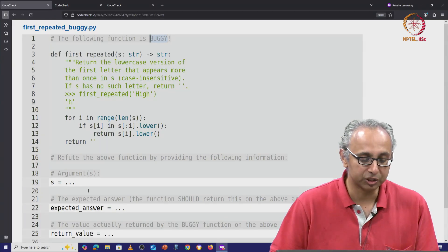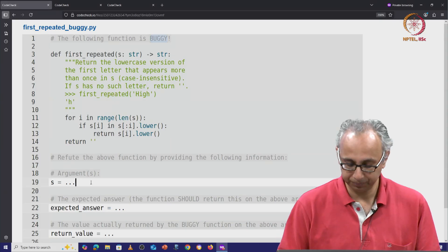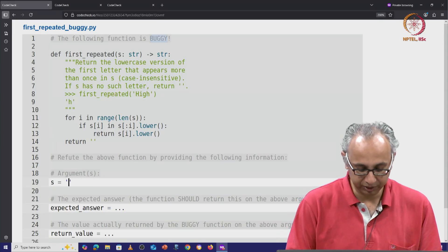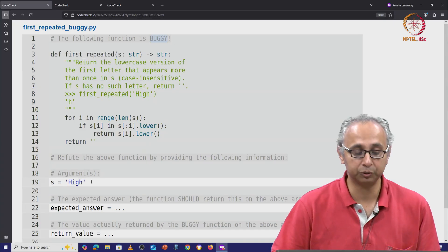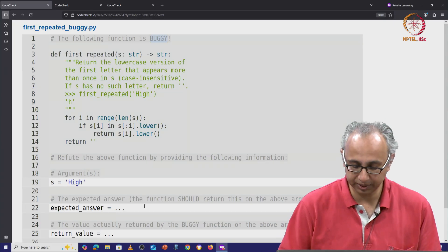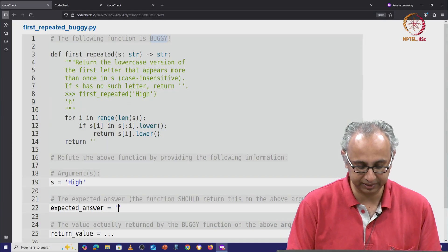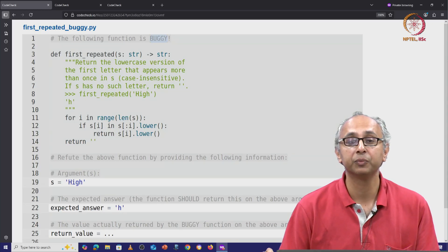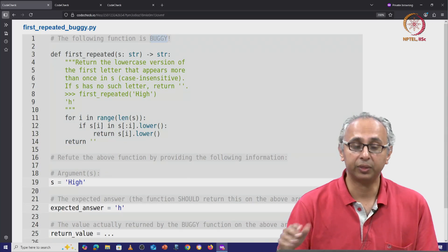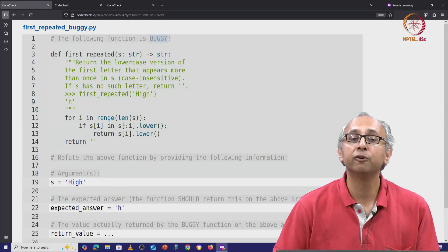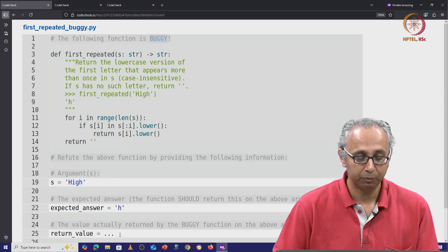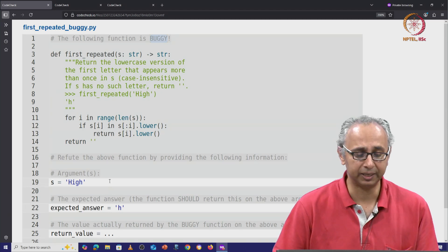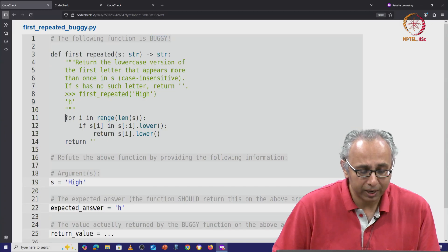So let's just try the given input. Let us say we give it the string h-i-g-h, and of course, according to the doc test, we know that the expected answer is little h. Let us suppose we think that this function fails to find this repeated letter. When it fails to find this repeated letter, how does the code work?